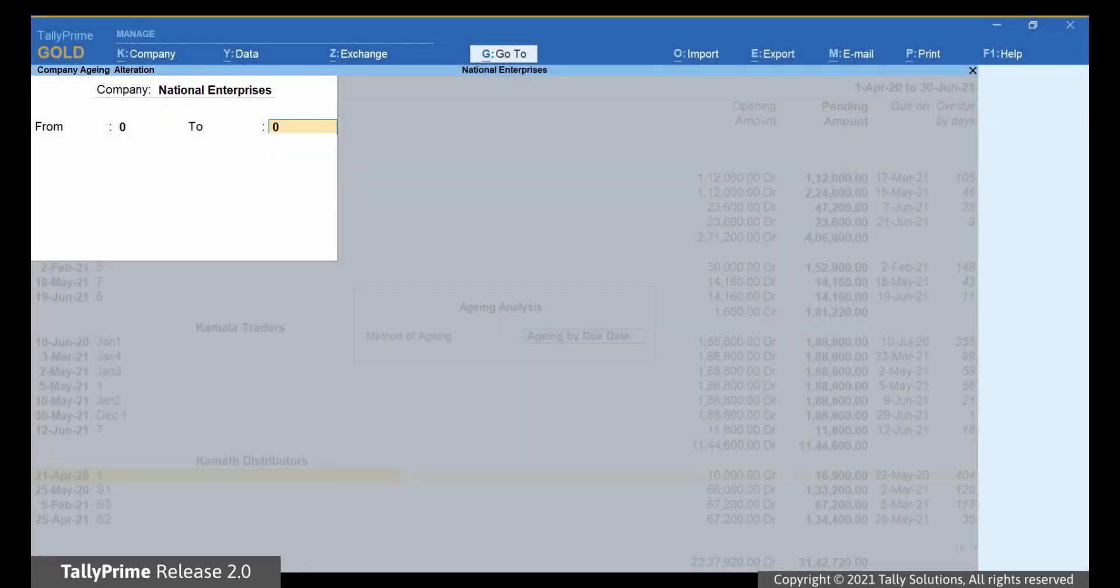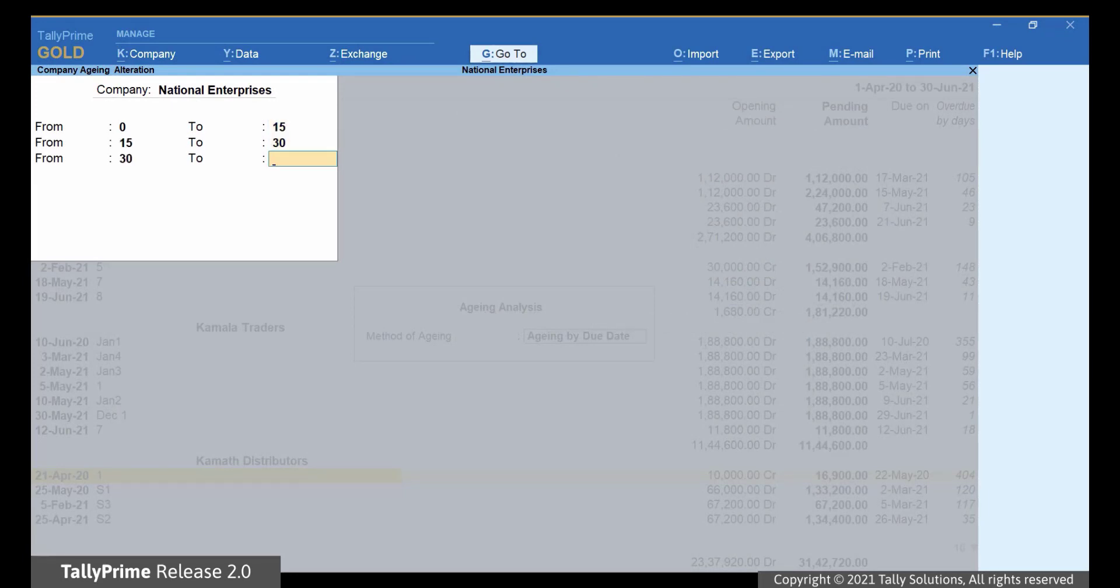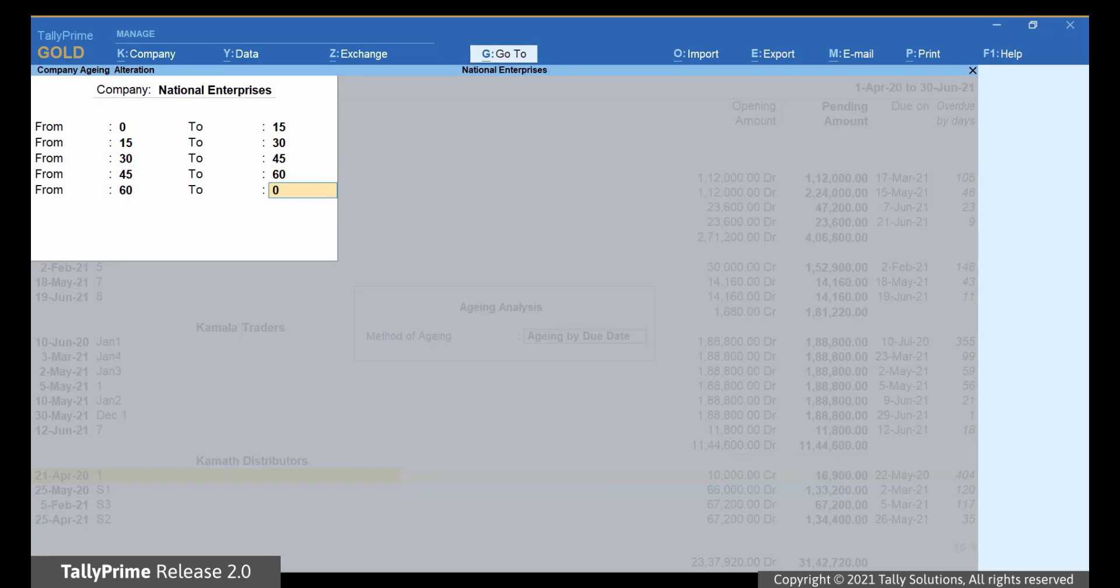Enter 0 to 15 and press Enter. Now, enter 15 to 30 and press Enter. Similarly, enter 30 to 45 and 45 to 60. Press Ctrl-A to save.